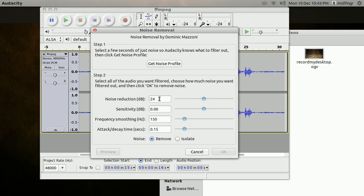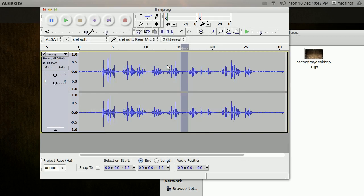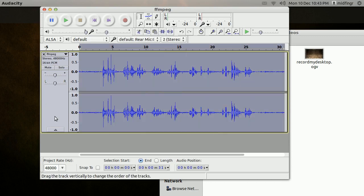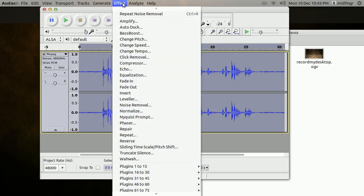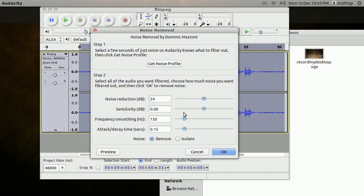Noise reduction in dB is 24 — that's the default. So just click Get Noise Profile and that dialog will close. Now highlight the whole audio portion again, go back to Effect, Noise Removal, and instead of Get Noise Profile, you hit OK.